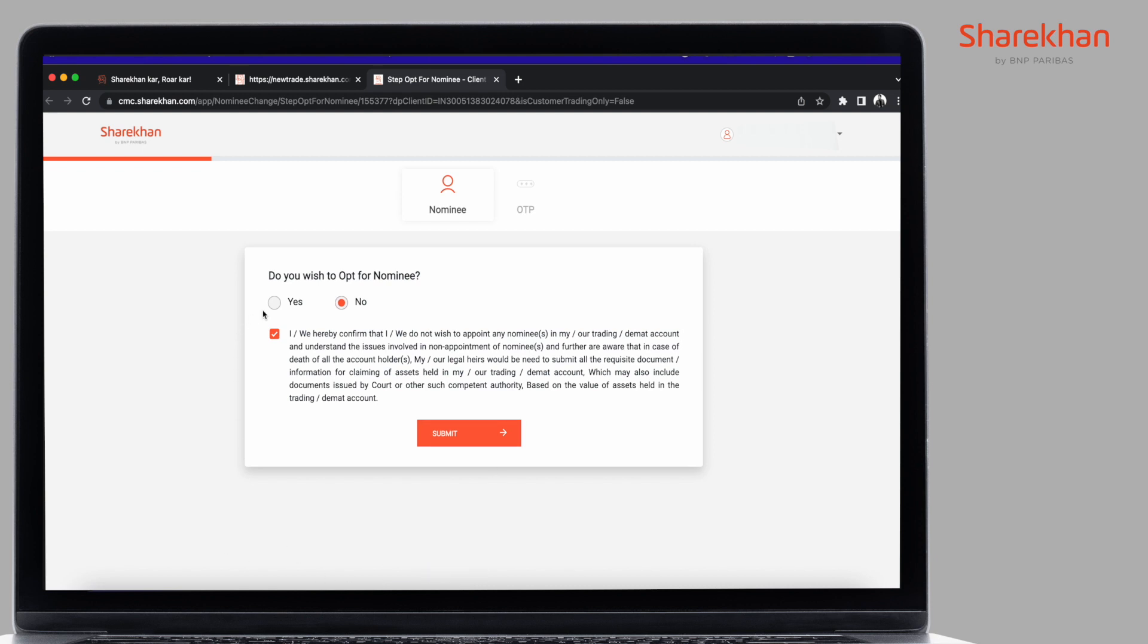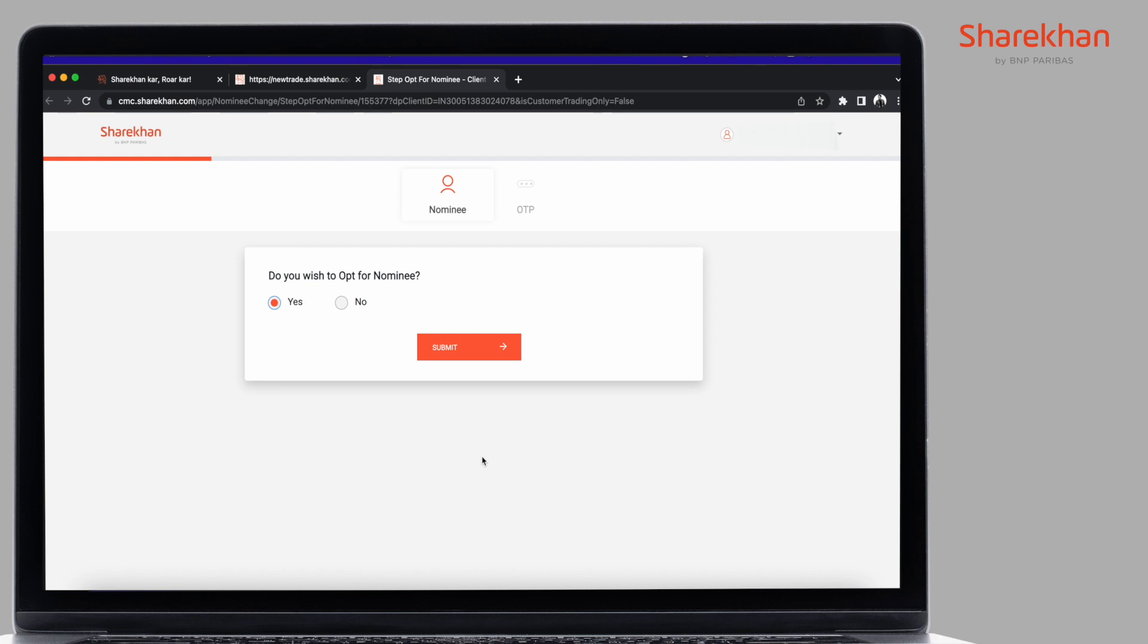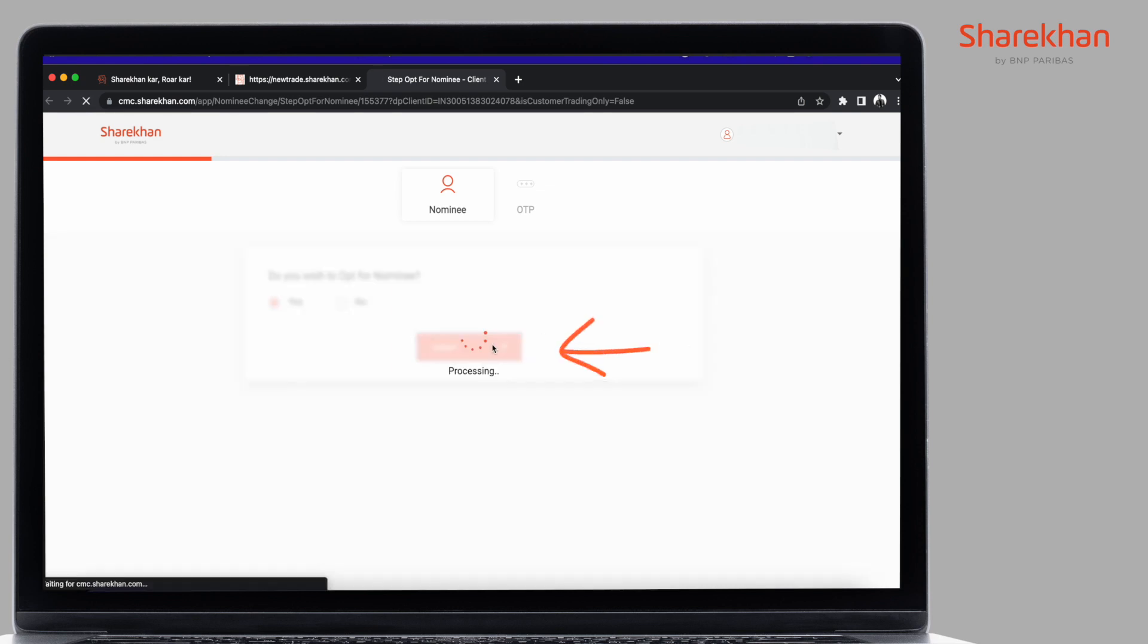Alternatively, if you do wish to add a nominee, select Yes and then click on Submit.